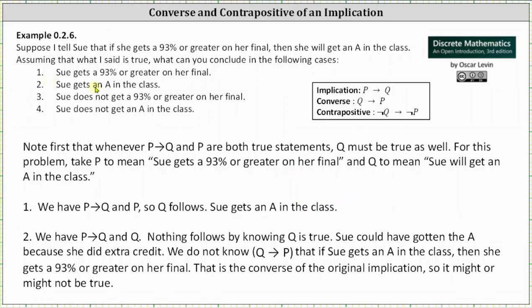Case two: Sue gets an A in the class. Here we have 'if p then q' and q as true statements, but nothing follows from knowing q is true. Sue could have gotten an A because she did extra credit. We do not know that 'if Sue gets an A then she gets a 93 percent or greater on her final' — that is, we don't know 'if q then p' to be true. 'If q then p' is the converse of the original implication, which may or may not be true, so we can conclude nothing.